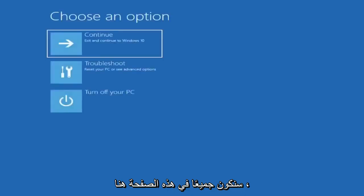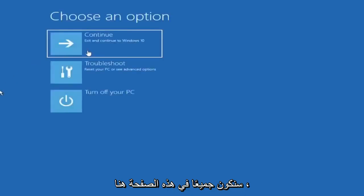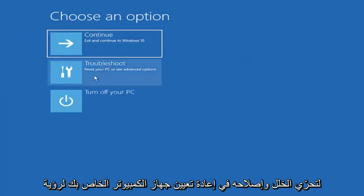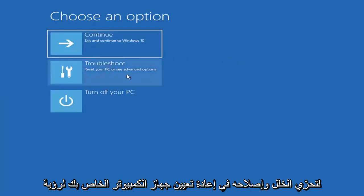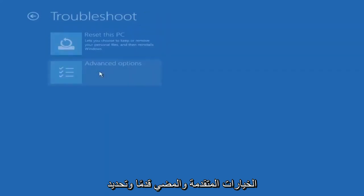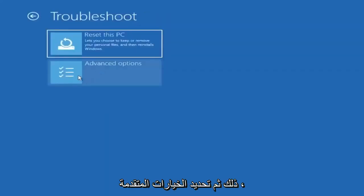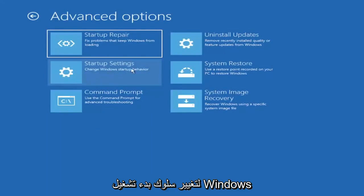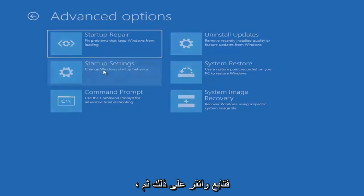We're all going to be at this page here. Since we launched it from within Windows, there will be an option to Troubleshoot, reset your PC, or see advanced options. Go ahead and select that, then select Advanced Options. We're going to select Startup Settings — change Windows startup behavior — so go ahead and left click on that.